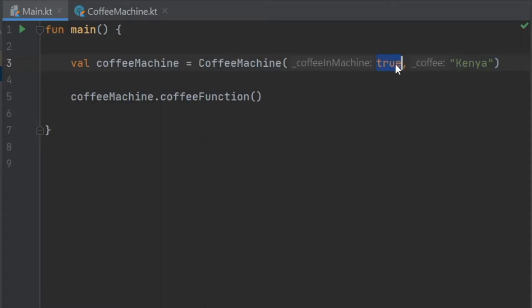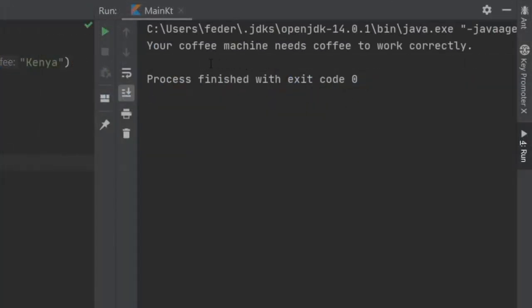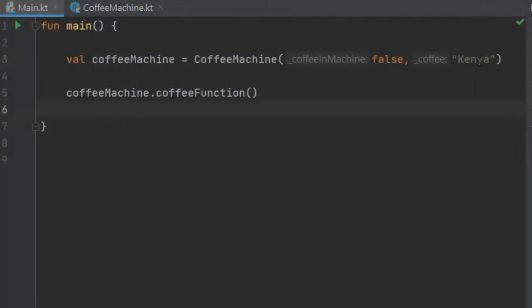If we change this to false, it will say our coffee machine needs coffee to work correctly. And that is the very basic use of the constructor. You can just add values that need to be initialized as you create the object.